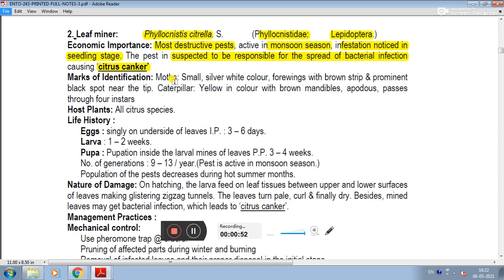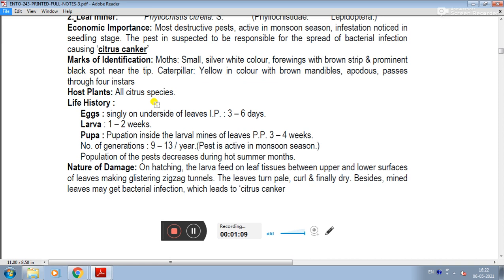The mark of identification is a moth with a small silver-white colour, 4-winged brown strip, and a prominent black spot near the tip. The caterpillar is yellow colour with brown mandibles. The host plant includes all citrus species.